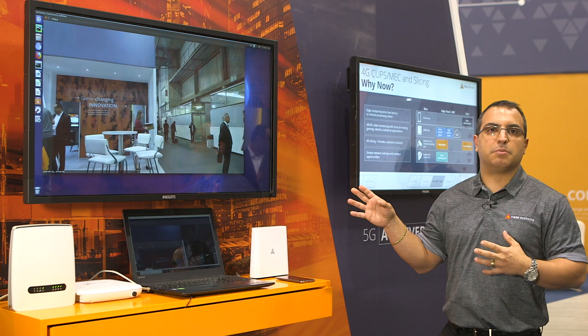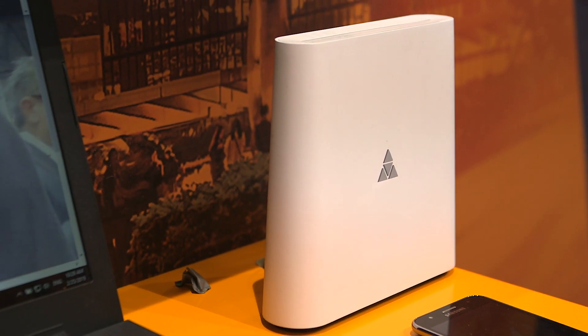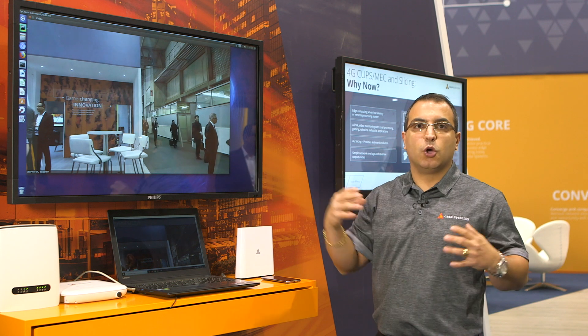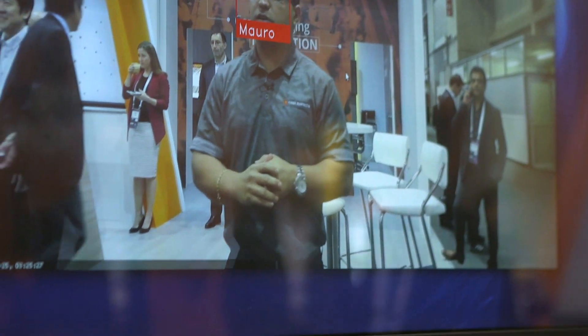In this demo we have a face recognition application. One radio is connected back to our core in Andover, and the other radio is connected here with our local user plane. This screen is connected to the local radio and the local user plane.